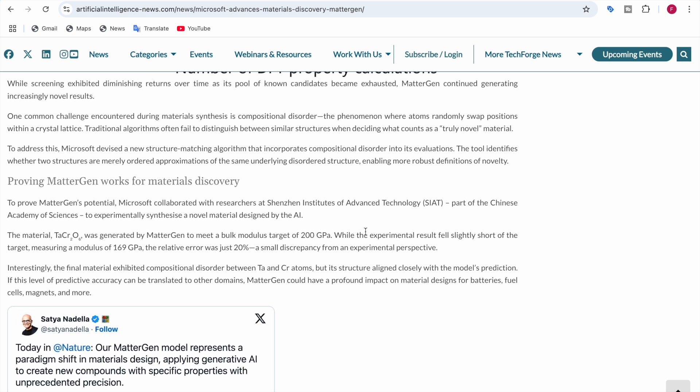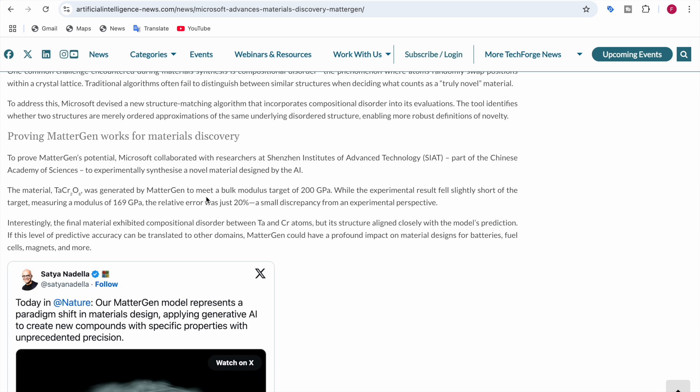While the experiment result fell slightly short of the target, it measured a modulus of 169 GPa. The error was just 20% and the accuracy was 80%. Interestingly, the final material exhibited computational disorder between the TA and CR atoms, but its structure aligned closely with the model's prediction. If this level of predictive accuracy can be translated to other domains, MatterGen could have impact on material designs for batteries, fuel cells, magnets, and more.